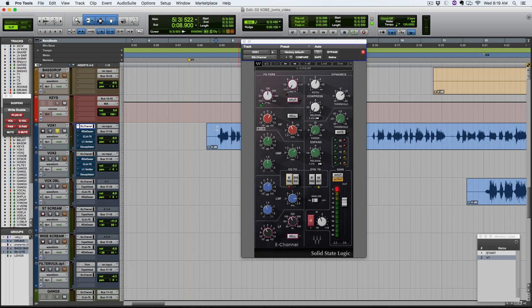So now we've got a way more even vocal just level wise, but we've also got a little more aggression out of it, just kind of bringing out the consonants and making it sound like he's pushing a little bit harder.